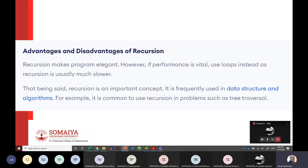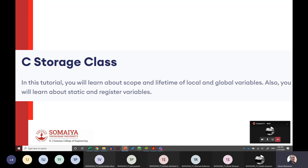Recursion makes programs elegant, but one small mistake can put you into an infinite loop. It is a very important concept frequently used with data structures and algorithms. A common recursion problem example involves tree traversal.